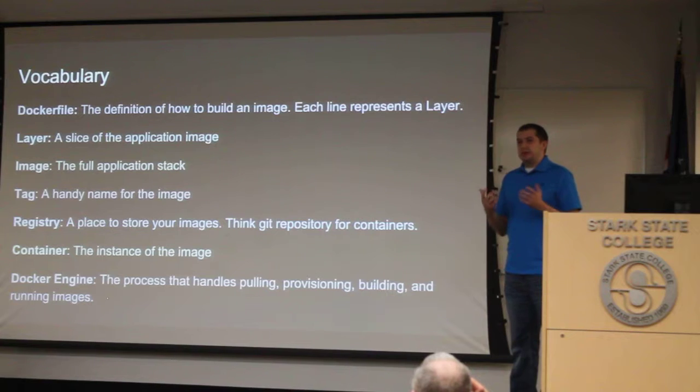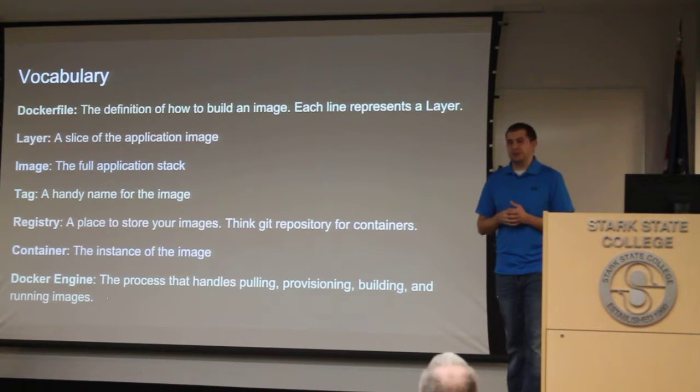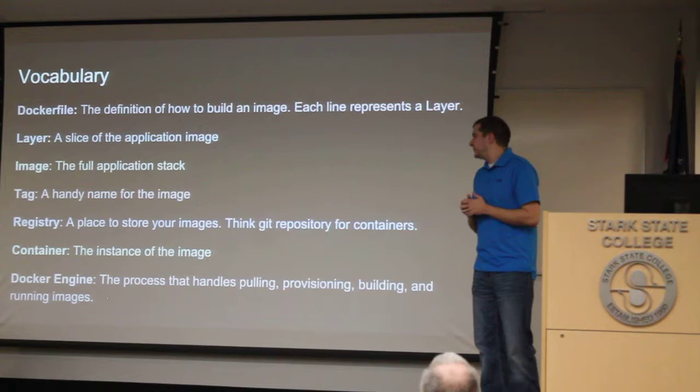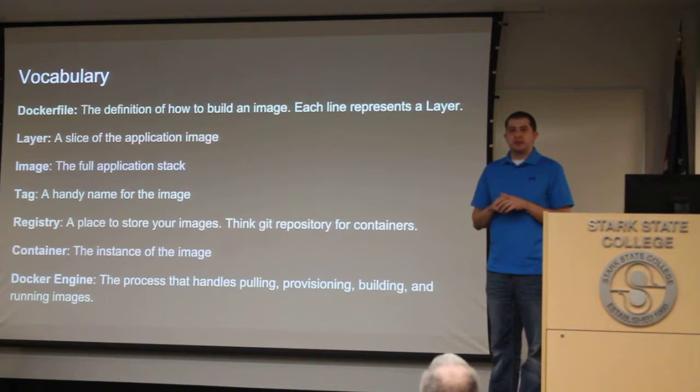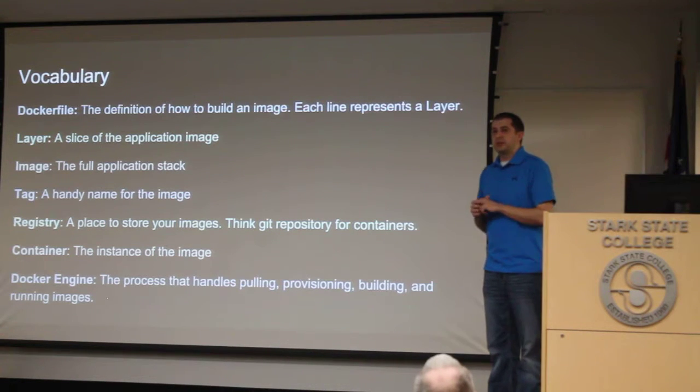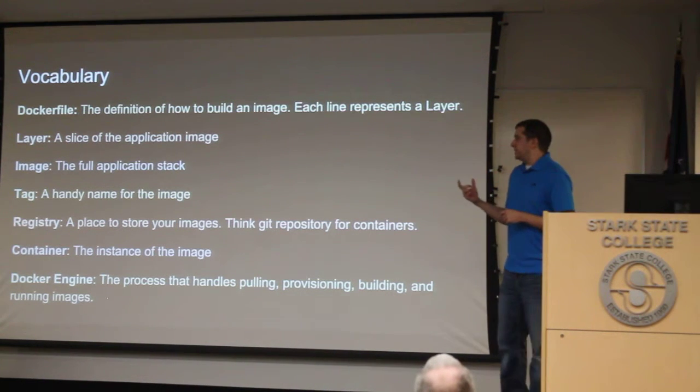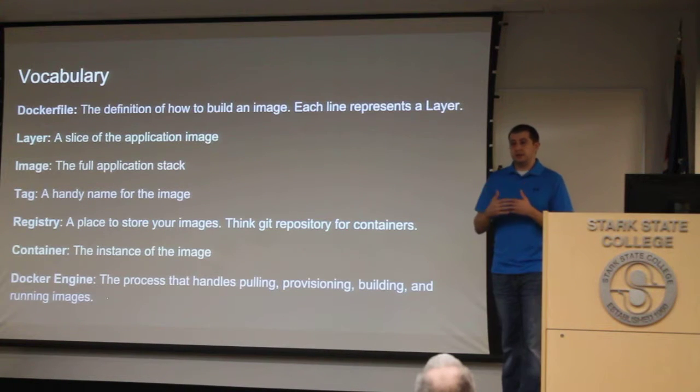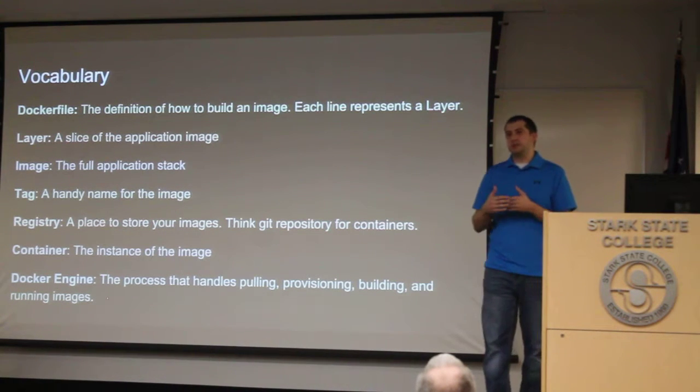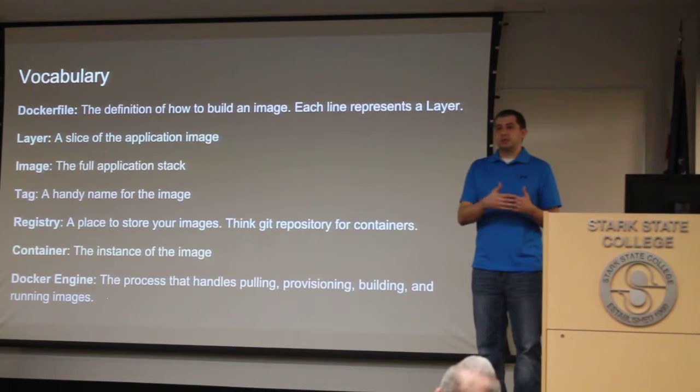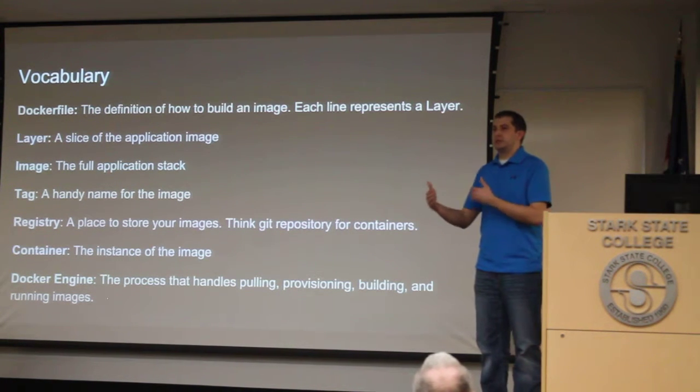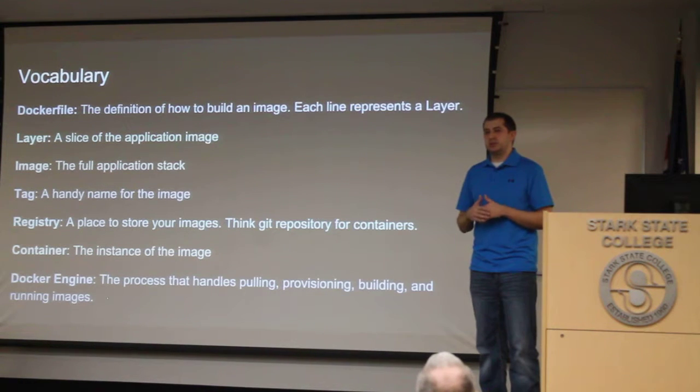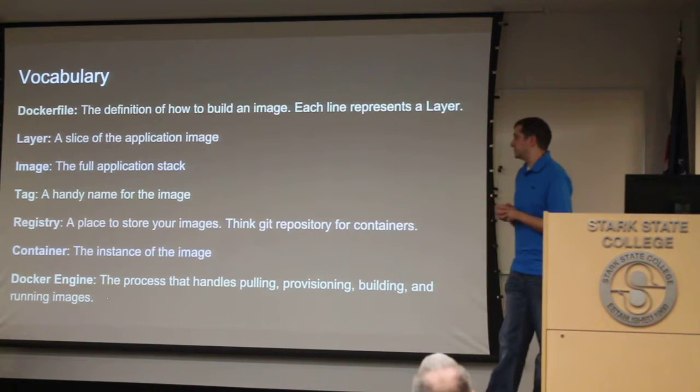A tag is just a handy name for the image, and you'll see examples of some of these things. The registry, you can kind of think of like GitHub for Docker images. So up in the registry, you're not going to be able to see the contents of these Docker images because they're binary. Whereas in GitHub, you would be able to see the contents. So these are kind of just places to store version images of your containers or your images.